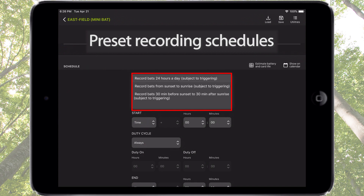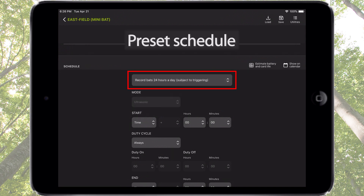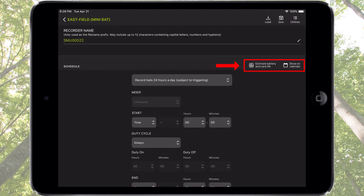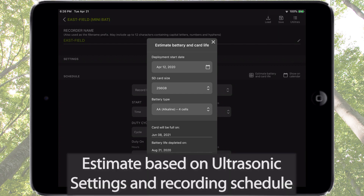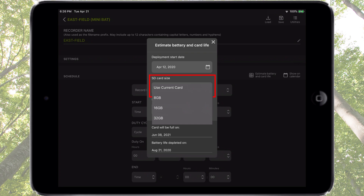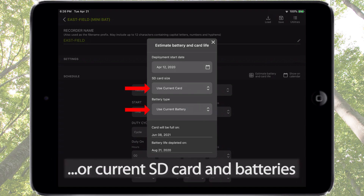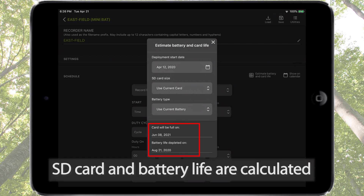There are preset recording schedules available for selection, representing common recording deployment techniques. When a preset schedule is selected, the schedule parameters are displayed below and can be immediately customized. On the right-hand side, there are icons for estimate battery and card life and show on calendar. Estimate battery and card life is a calculator that takes into account the current ultrasonic settings and recording schedule. Deployment start date, SD card size, and battery type can be manually specified or based on the currently installed batteries and SD memory card. The configurator app will then calculate when the SD memory card will be full and when the batteries will be depleted.